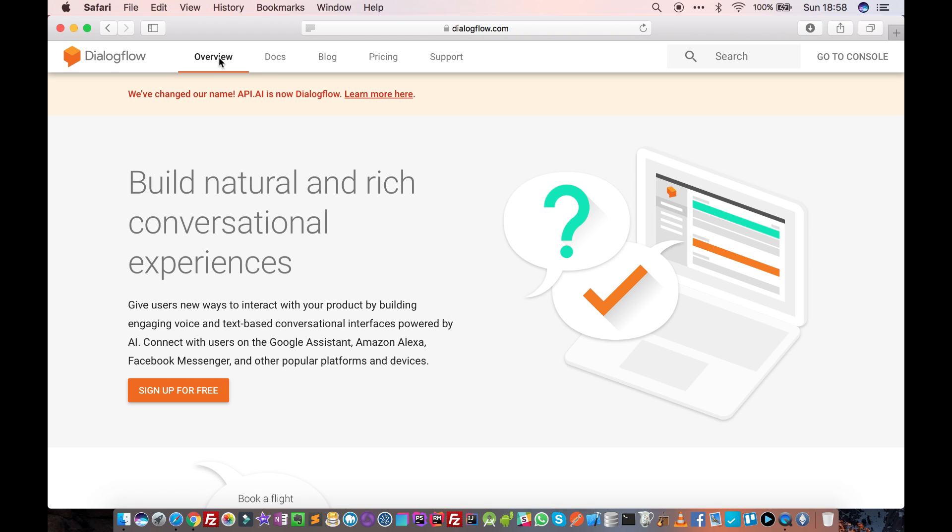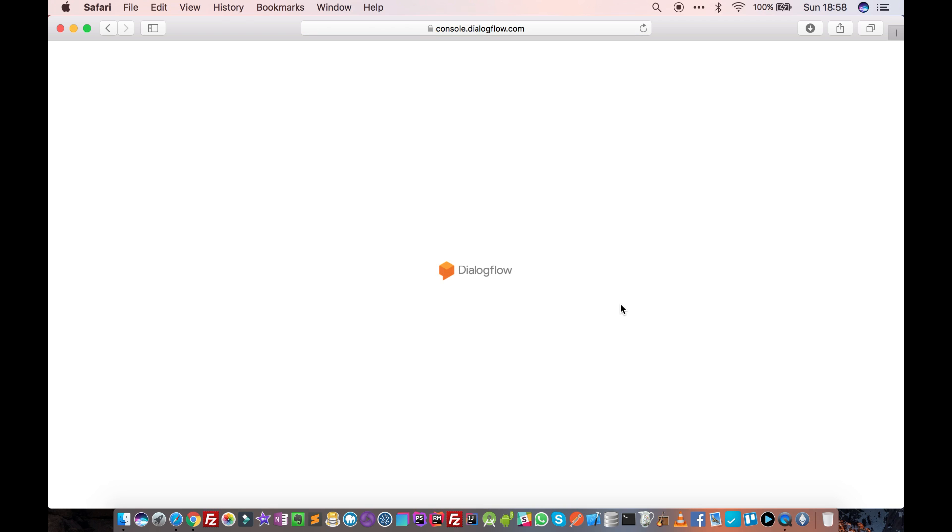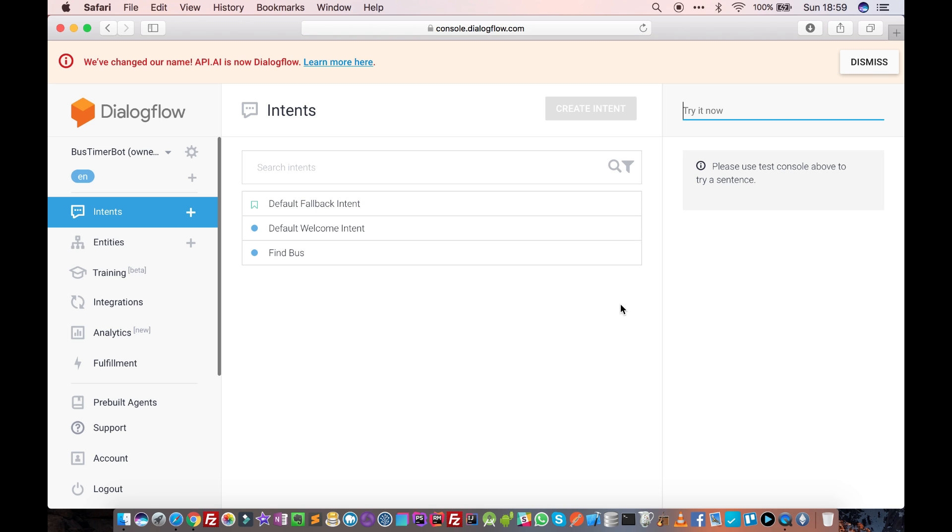If you already have a Google account, just click on go to console and sign in with your Google account. Once you are signed in, you will see this screen here.